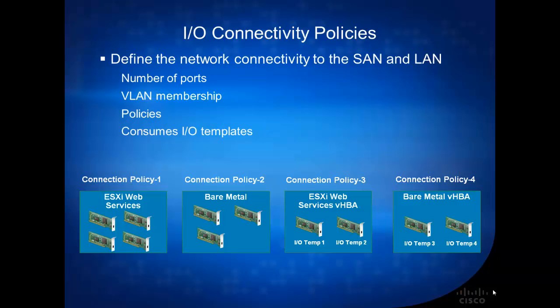So, for example, I created Connection Policy 1, and it's going to basically be for all my ESXi web services. And within this connection policy one, I'll have four NIC cards.